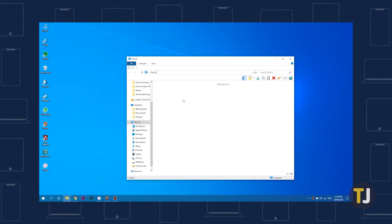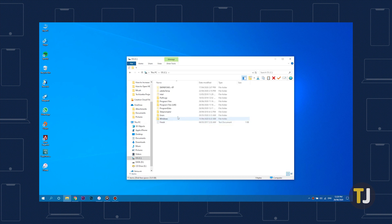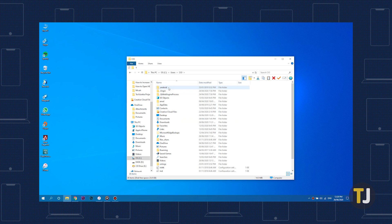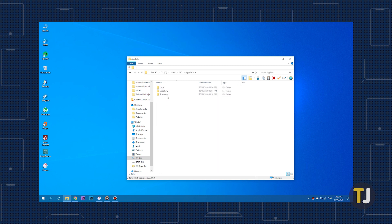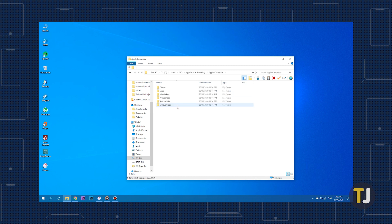Depending on your PC, your backup file's default location may be in a couple of places. Head to your C drive in Windows, followed by your user account under Users. Some may have their files stored in a folder titled Apple, followed by Mobile Sync, while others may find their backup data hidden in the AppData folder within their user account. If you don't see AppData, make sure you enable viewing hidden items within Explorer's View tab.